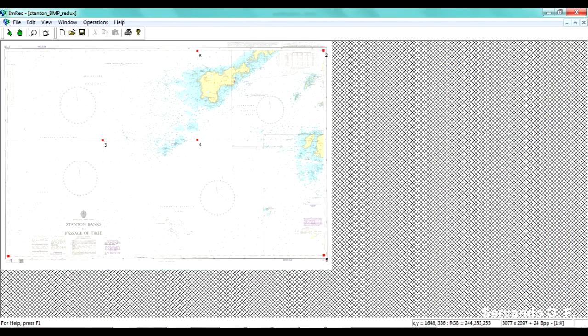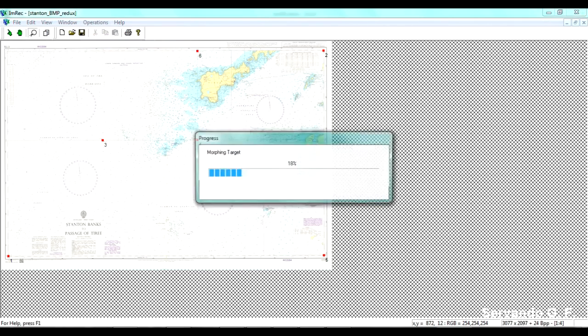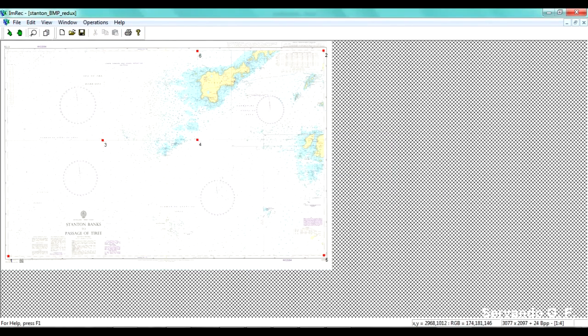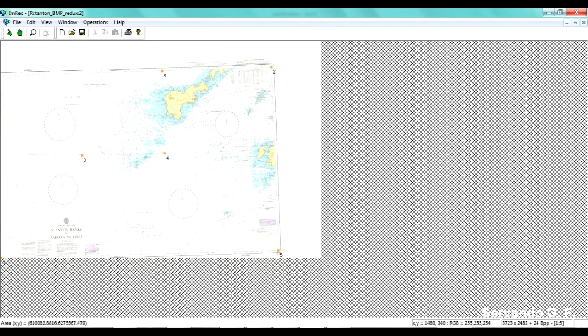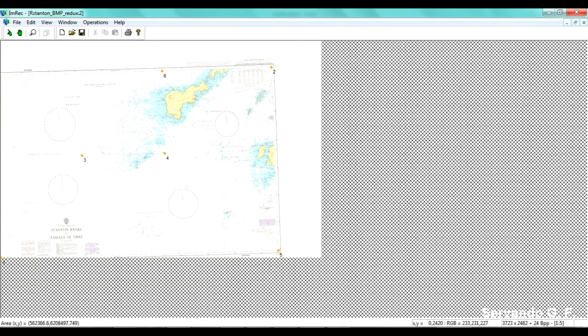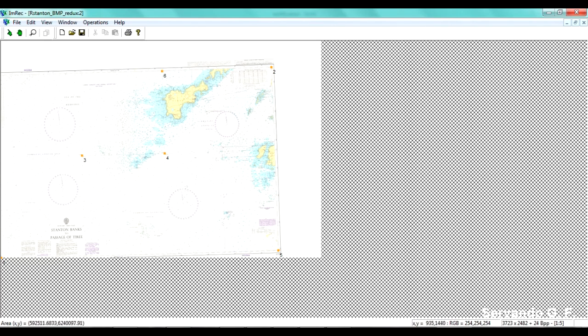Now we're ready to perform this rectification of second order. So if I click here. See? Nothing has happened. Why not? Because you have to go to target view. This is the rectified image. Why has this shape? This weird shape. Because is what I have said. This has adjusted the image to the projection system. So it's just trying to fit a plane into a sphere. And that's why it's deforming this way.